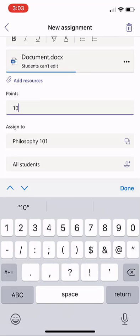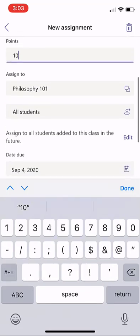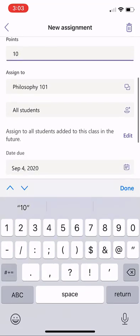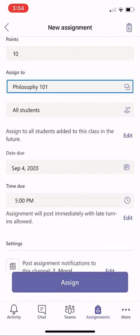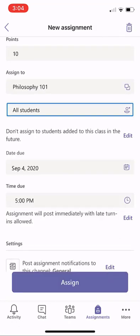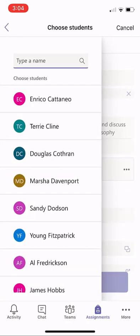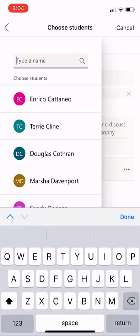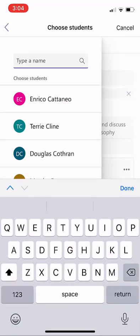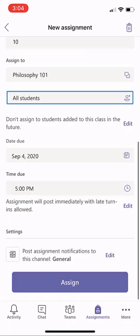This will be worth 10 points, and I can assign it to the Philosophy class. I could assign it to multiple classes at once, but we'll just leave it for one class. If I open up Students, by default it's all students. I could differentiate and maybe assign this to just four people, but I'll click Clear and leave it for everyone in the class.